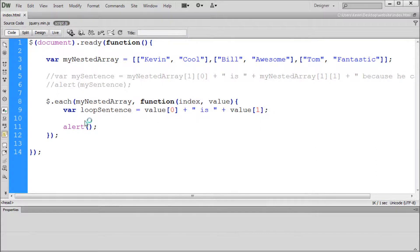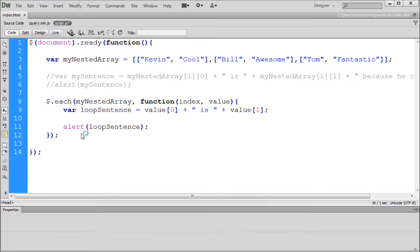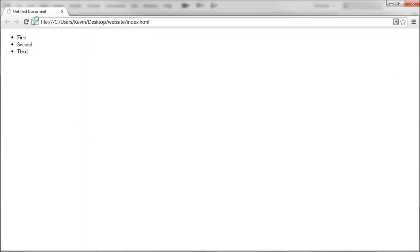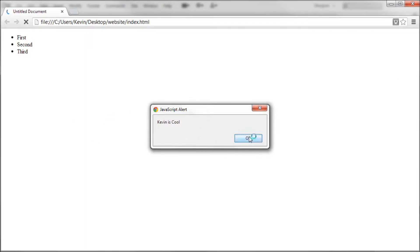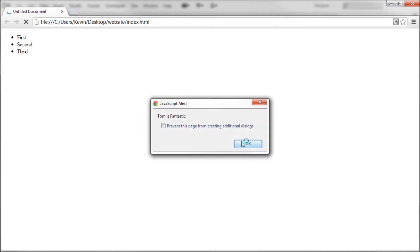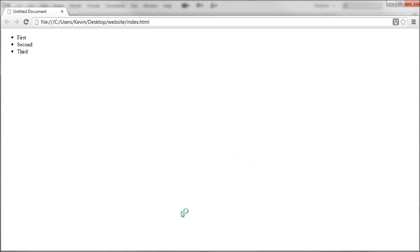We can take and alert out this variable. So I'm going to copy loopSentence, and we can paste that into alert. We'll go back over to Chrome and see what we have. We refresh, we get Kevin is cool, Bill is awesome, and Tom is fantastic.